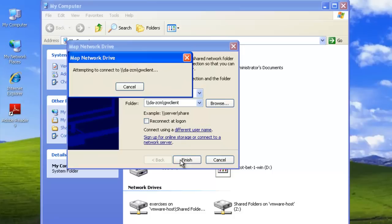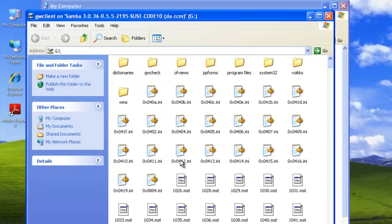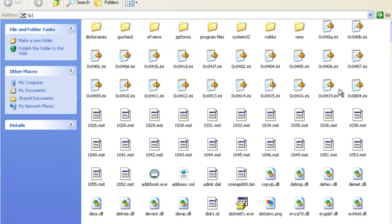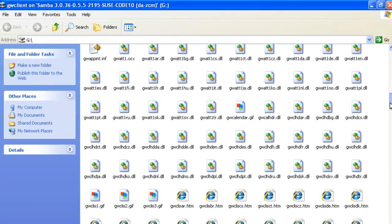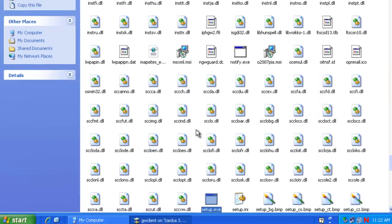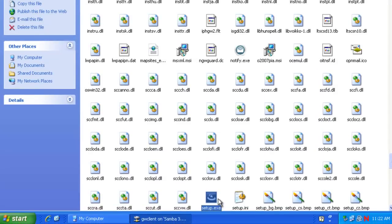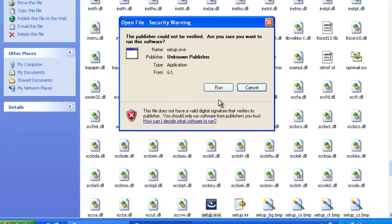And then we'll finish. And that will connect to our share. And now we have our share open to us. And now everybody has access to the setup file. So we'll just get access to our setup.exe. And from here, we'll just launch the setup.exe.